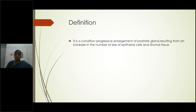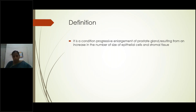What is the definition of BPH? It is a condition of progressive enlargement of the prostate gland resulting from an increase in the number and size of epithelial cells and stromal tissue. From the age of 40 years, the volume of the prostate usually increases 2.4 centimeters per year. This volume increase starts from the peripheral zone or transitional zone of the prostate, mainly due to increased epithelial and stromal cells.